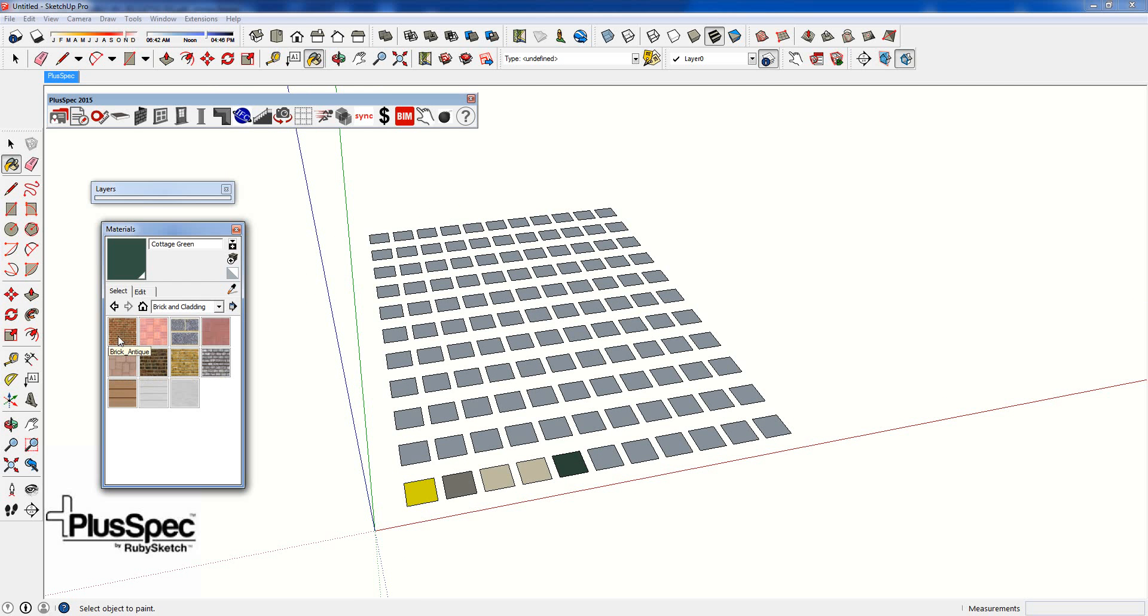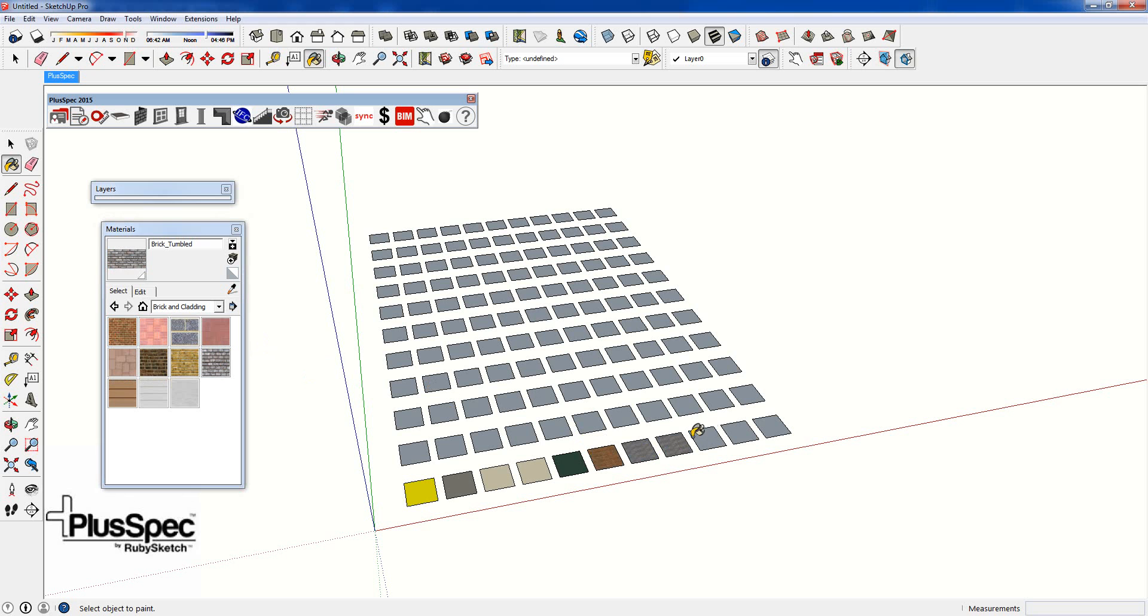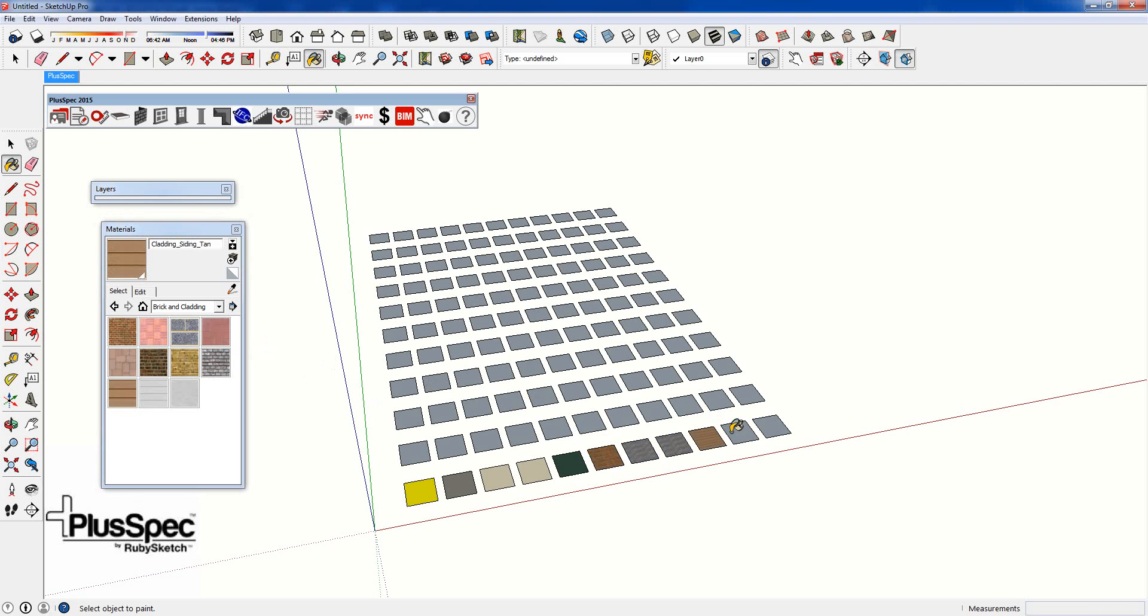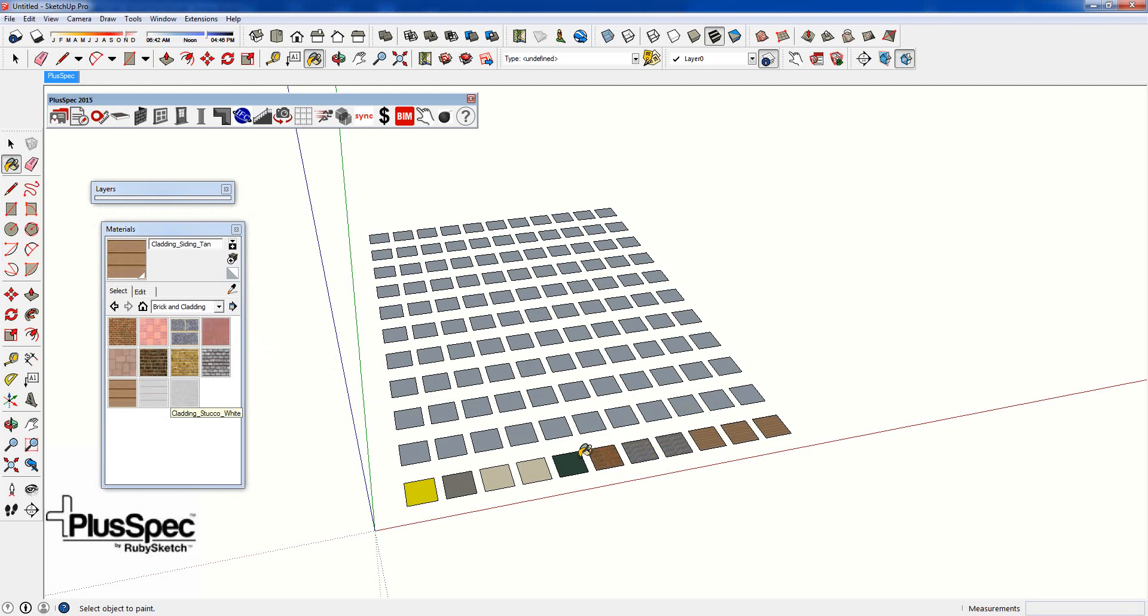You can go and do this, you might want to put them in columns, whatever it is, how you're going to go about it. Go and paint them all, put them all into your model.